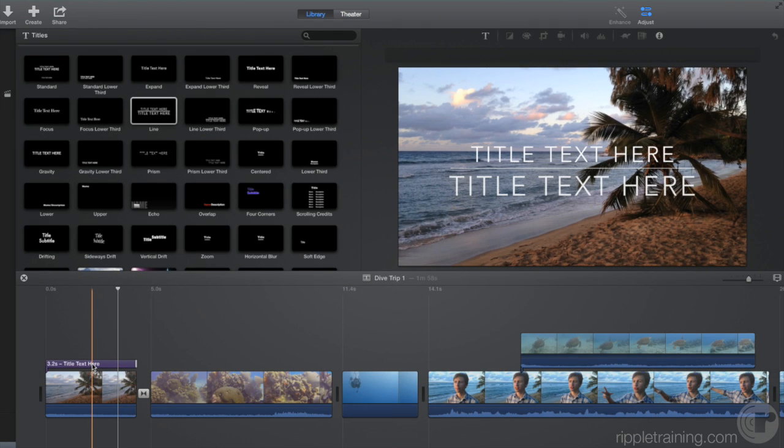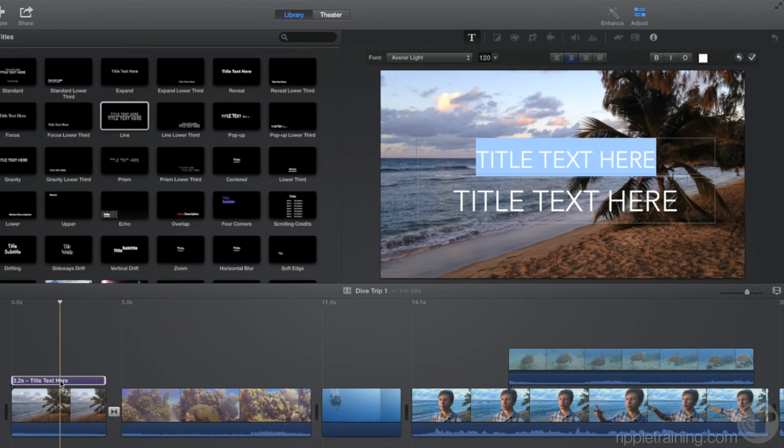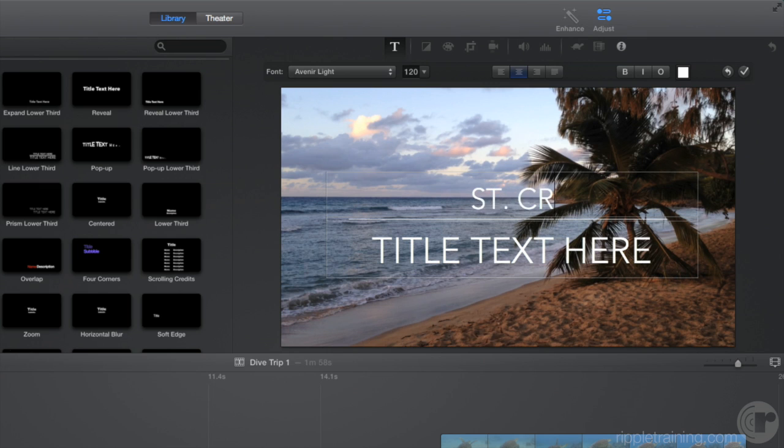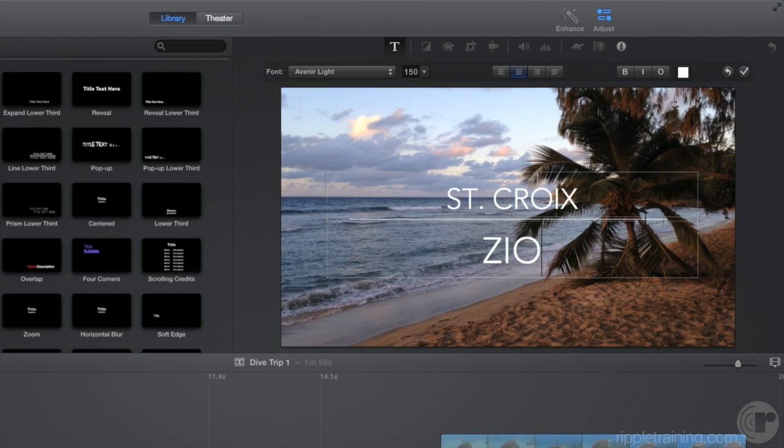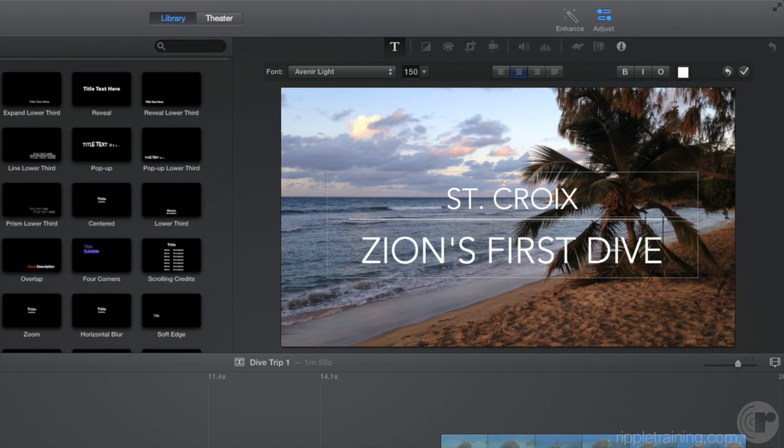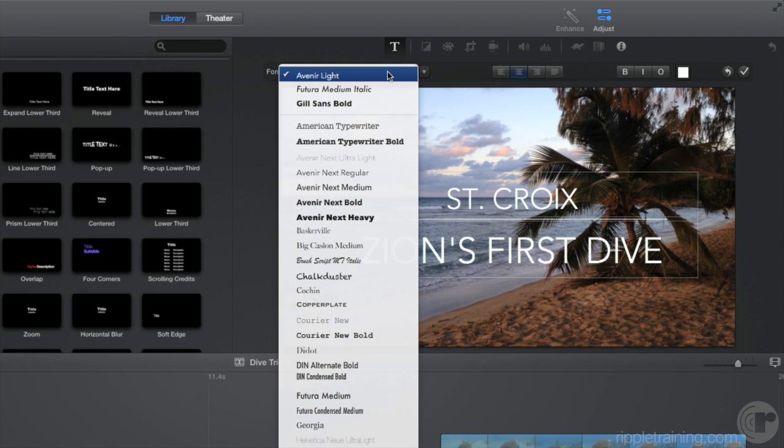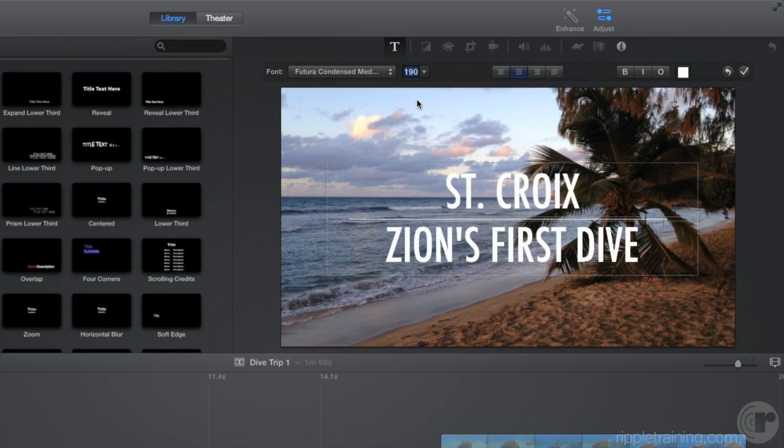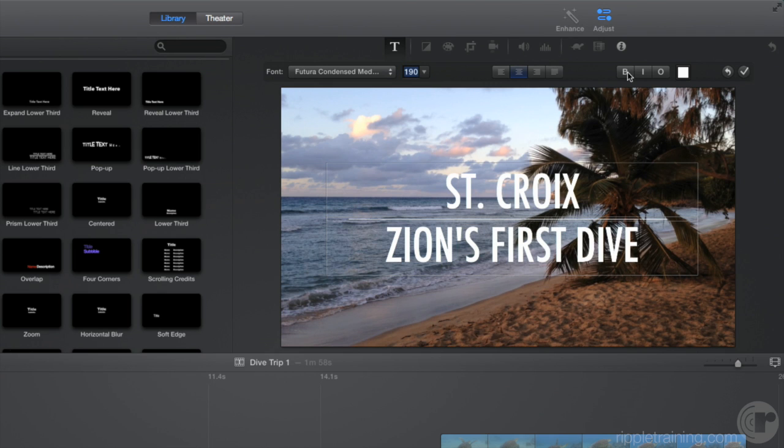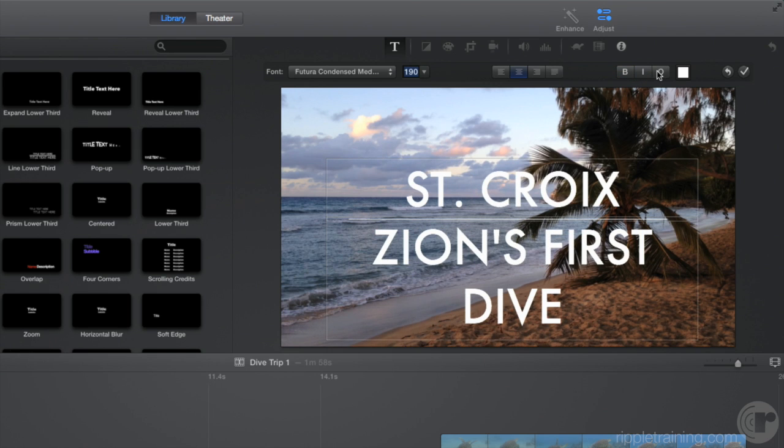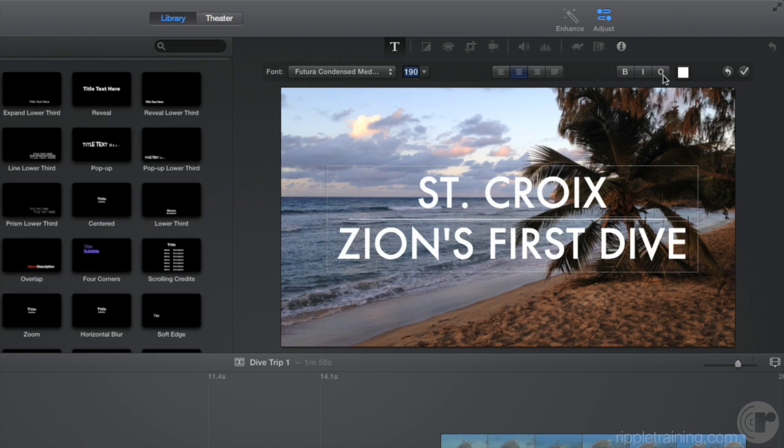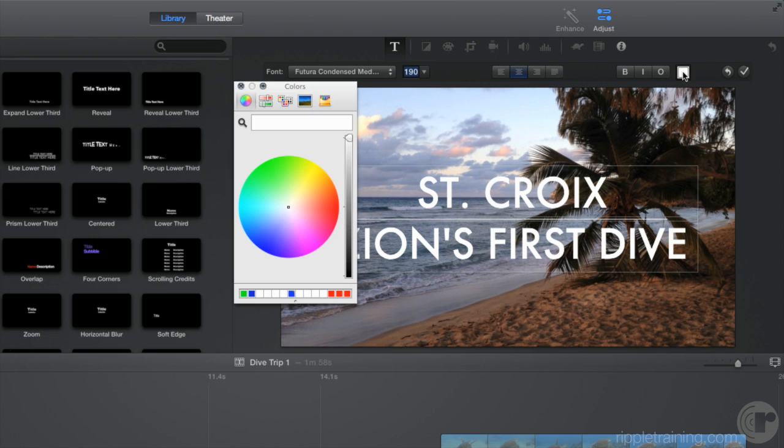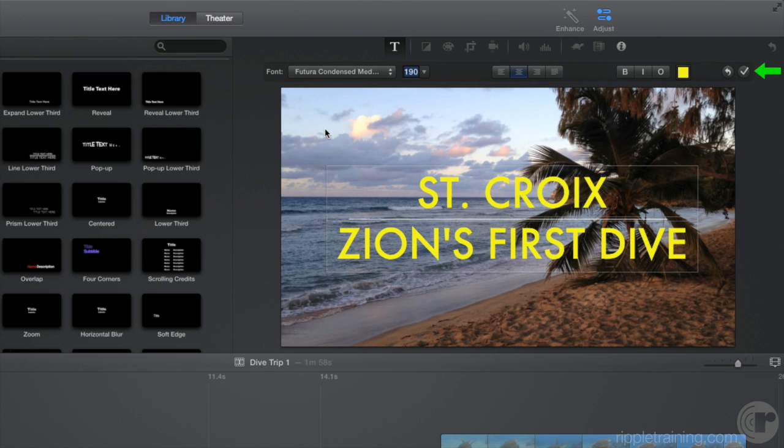To edit a title, double-click it. This action opens the adjustment bar and highlights the first line of text. Start typing to replace that line. Press the Tab key to move to the next line and type. In the adjustment bar, you can change the style of the text. You can change the font and size. You can make the text bold, italic, or outlined. And change the color. When you're done, click the check mark.